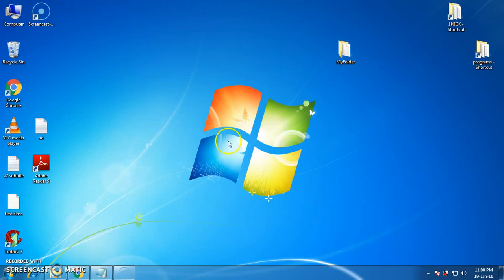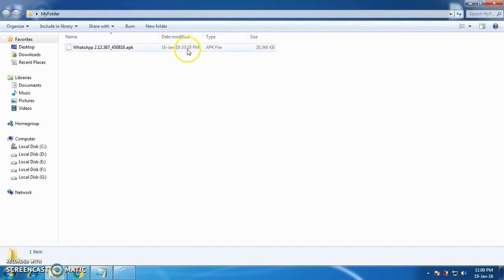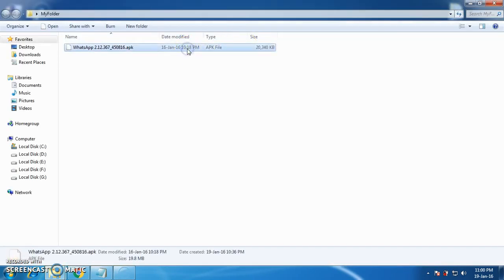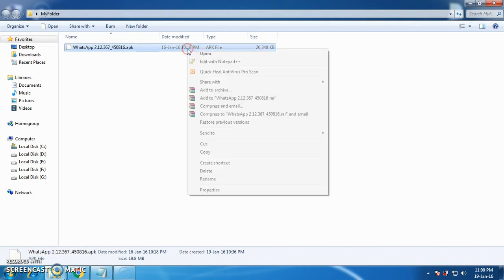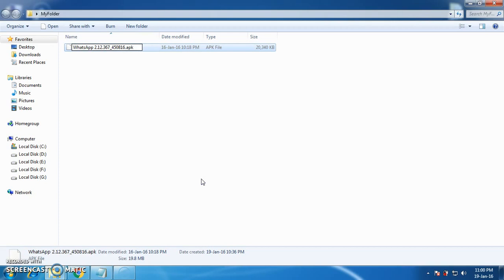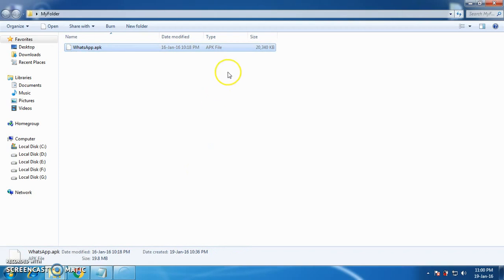First of all, I have a folder on my desktop called 'My Folder'. It has the WhatsApp APK. You can see how I have taken the WhatsApp APK backup in my previous video. I am just renaming it to 'WhatsApp'. Please make sure you note that W and A are capital in this name.